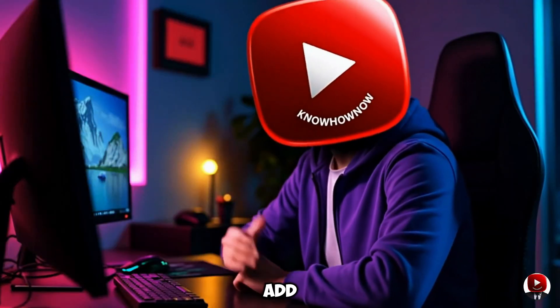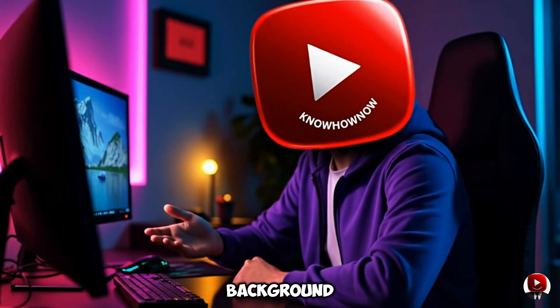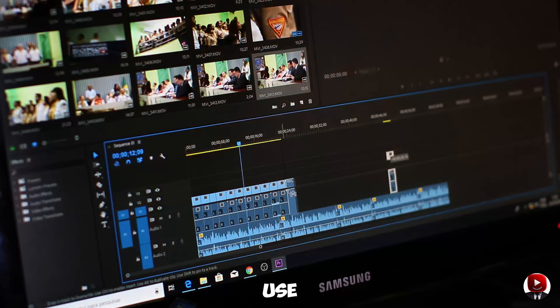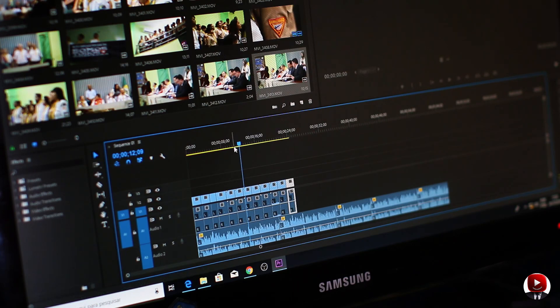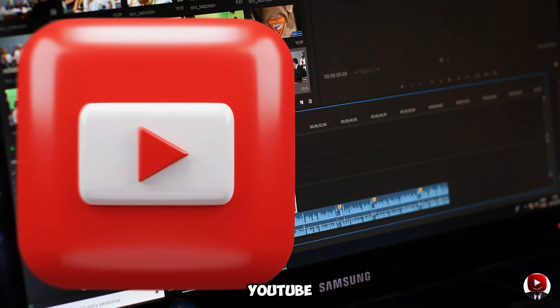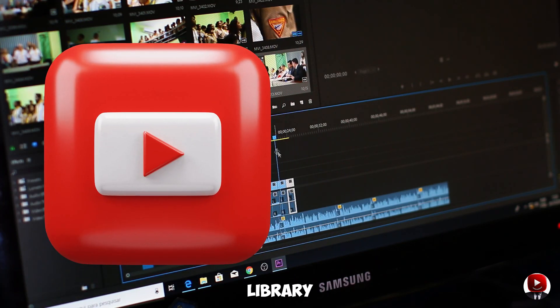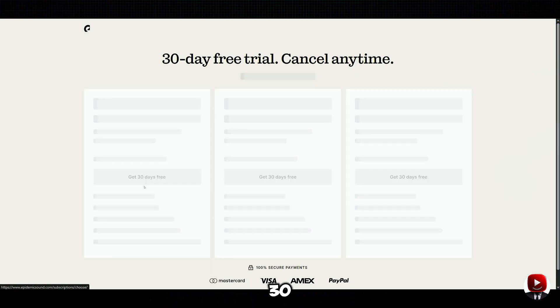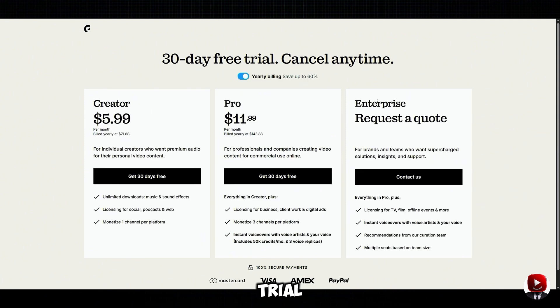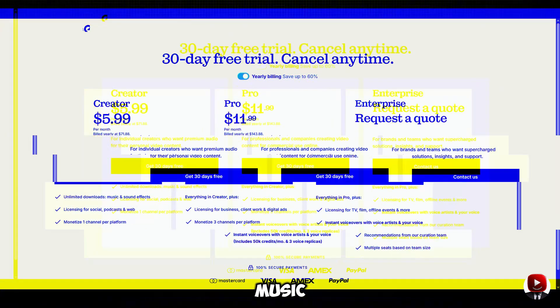Finally, add some background music. You can use any editing app, but I recommend YouTube Audio Library or Epidemic Sound. You can try a 30-day free trial on Epidemic Sound to access high-quality music.